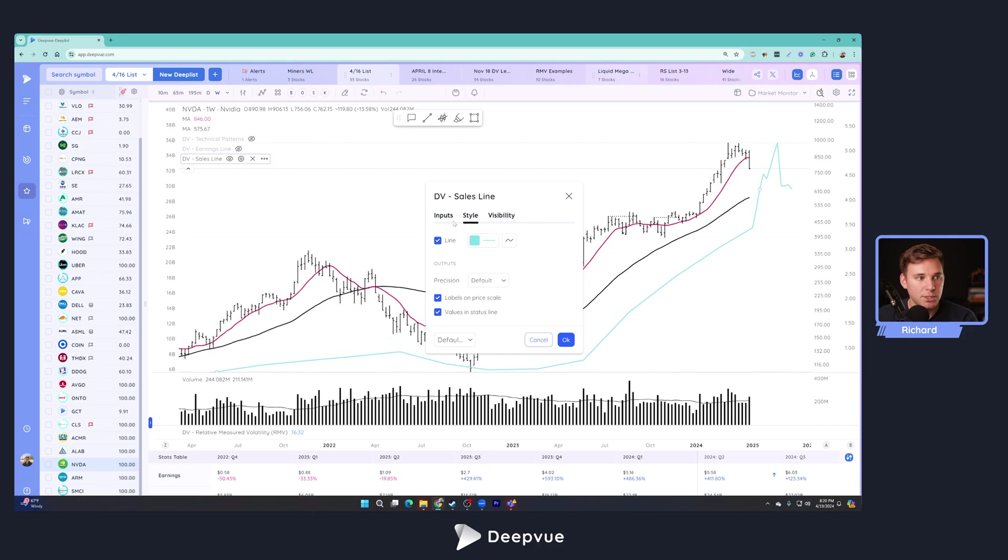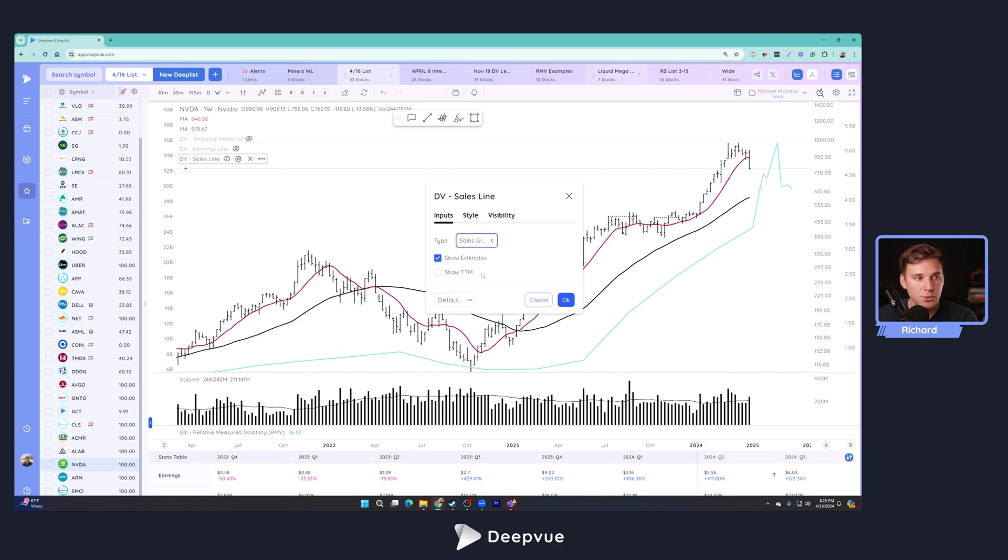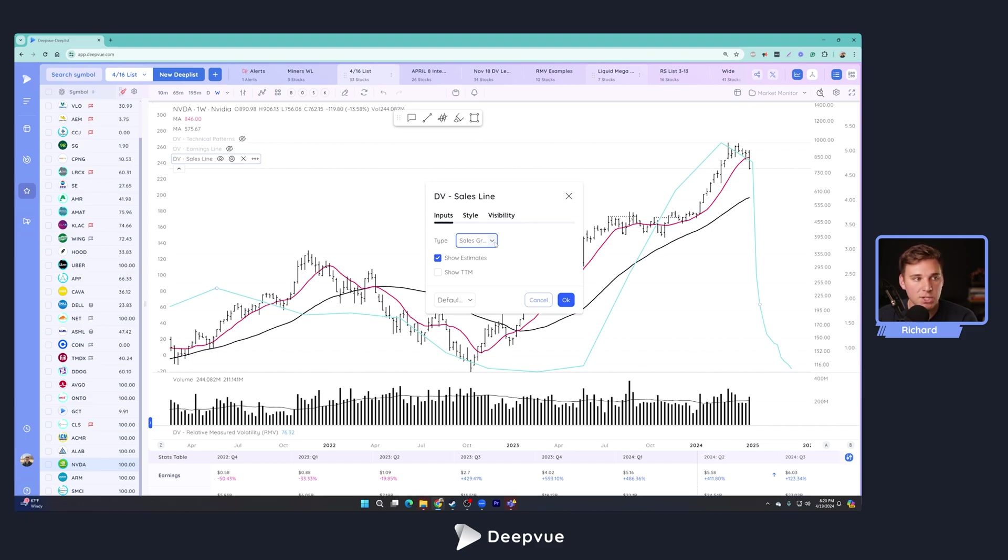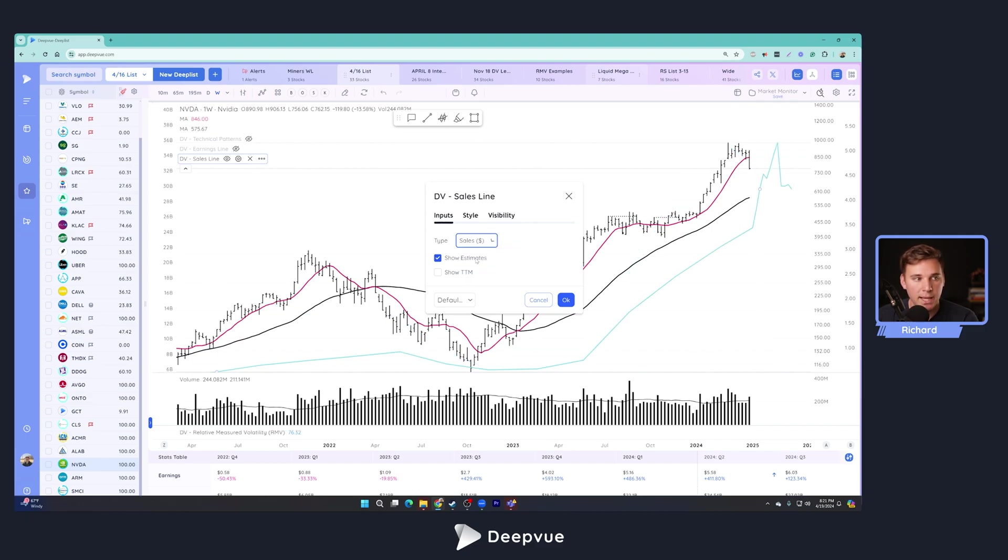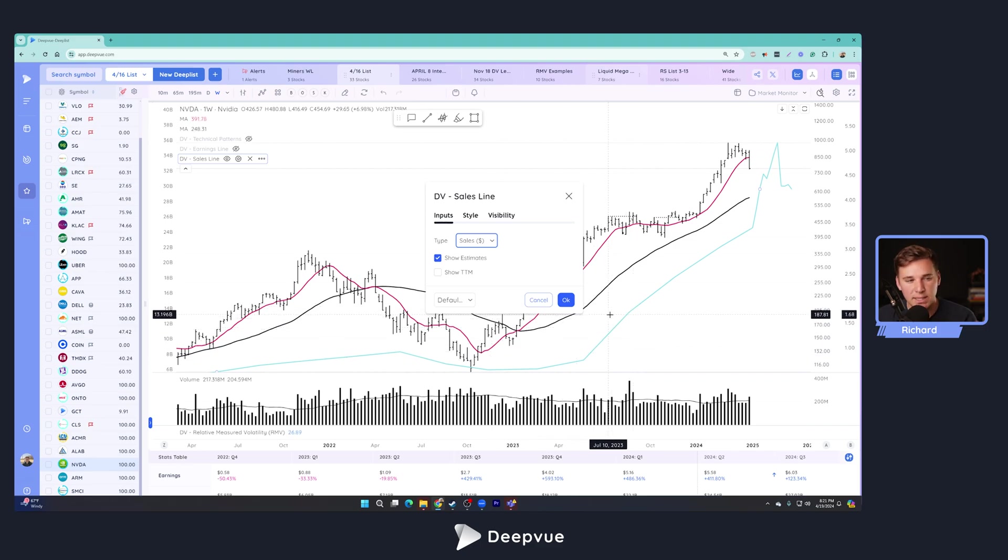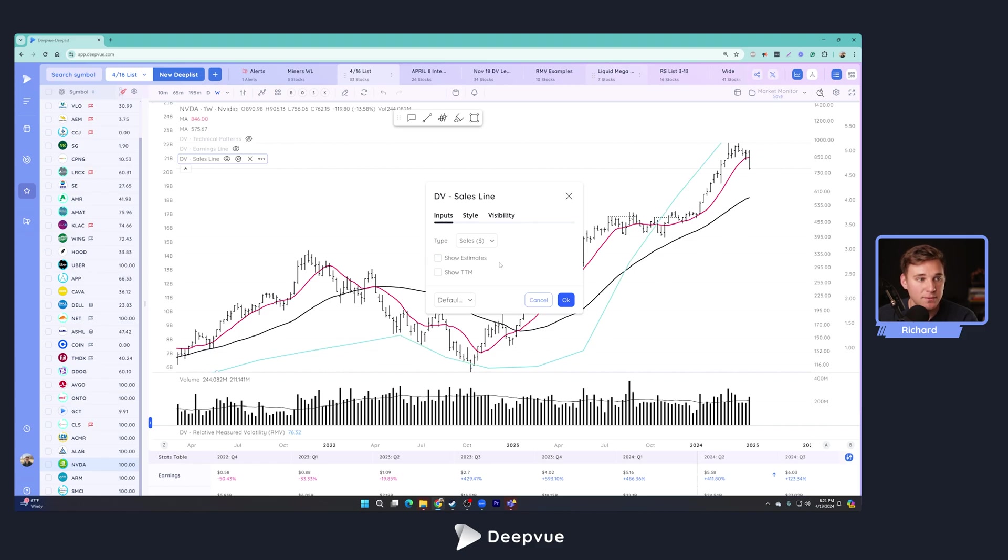You can change the look and feel, but first let's go over to inputs. You can change it from the actual value in terms of sales to the percentage growth rate if you would like that, some people may prefer that representation. I personally prefer looking at the raw value and looking for that rate change just in the line. It's kind of an easier visual cue for me personally.